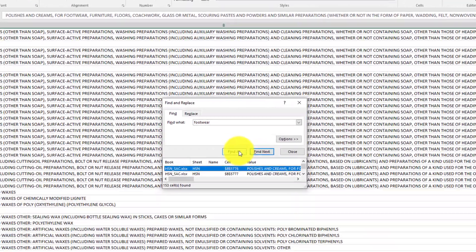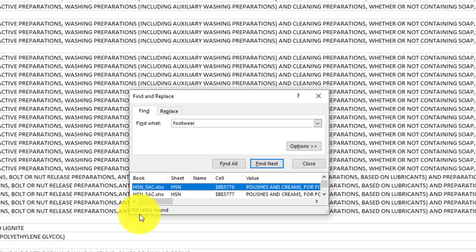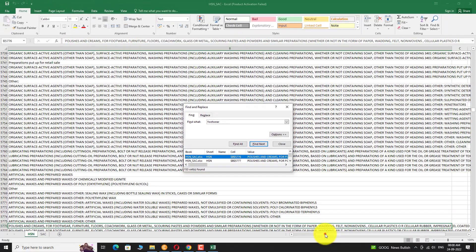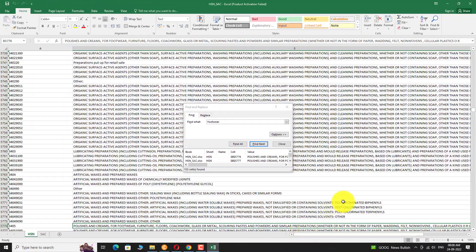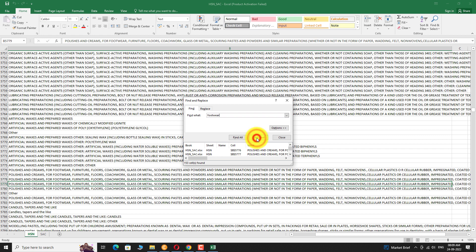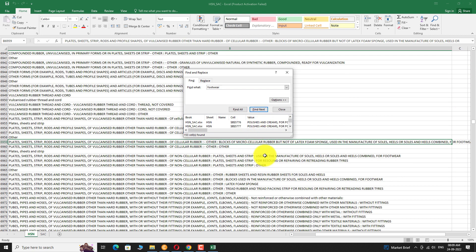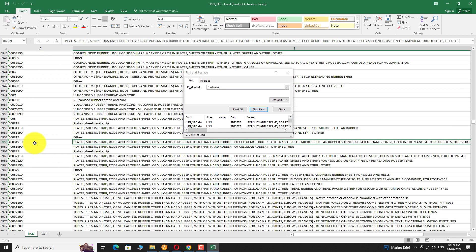All the HSN codes containing this keyword will be shown. Click on Find Next to find a suitable HSN code for your business. Similarly, you can find HSN codes for other keywords.